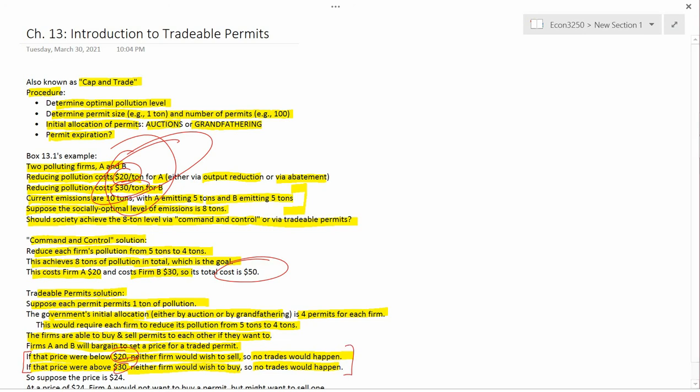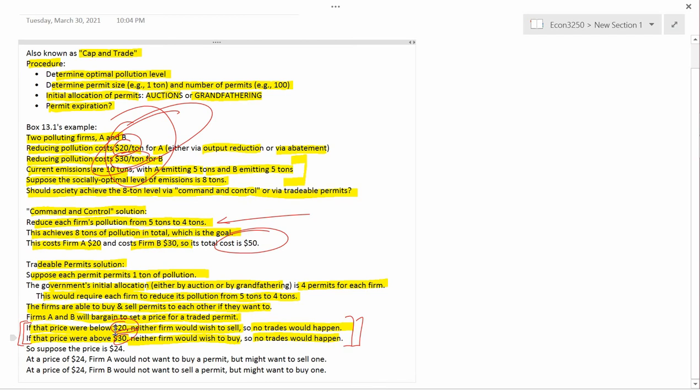In both of these cases — price below $20 or above $30 — no trades would happen, and the situation is the same as the command and control situation, because both firms still need to reduce pollution from 5 down to 4. It's exactly the same as the command and control solution if grandfathering was used. If auctions were used, it's not exactly the same because firms had to pay in the auction, but after the initial allocation it would be equivalent. So these cases are not interesting.